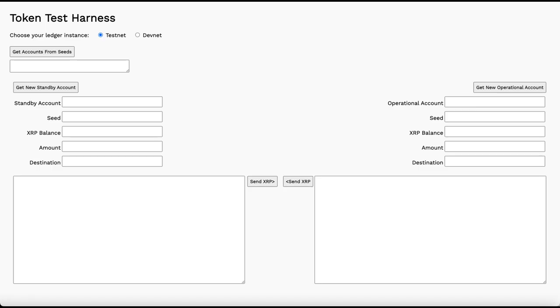Hi, I'm Dennis Dawson. Let's try interacting with the XRP Ledger. We'll start by getting a couple of test accounts.